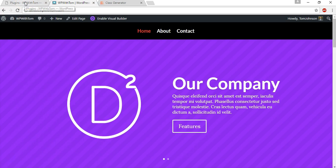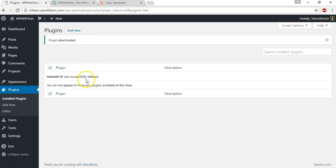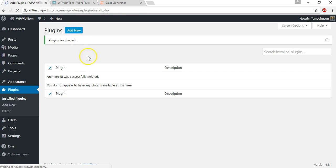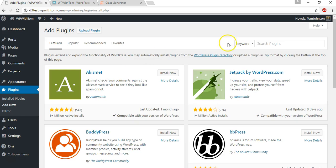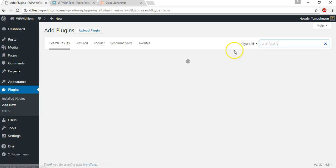So let's go back here and we're going to add a new plugin to give it some animation and I'll click add new and this plugin is called animate it. So if we type in animate it,